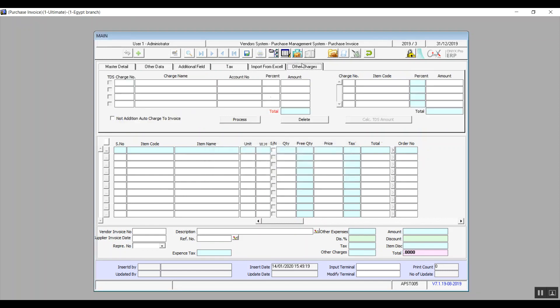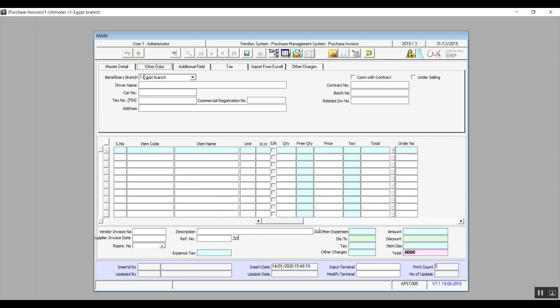In other data, we can enter the beneficiary branch, driver name, car number, contract number, batch number, and related invoice number and address as well.